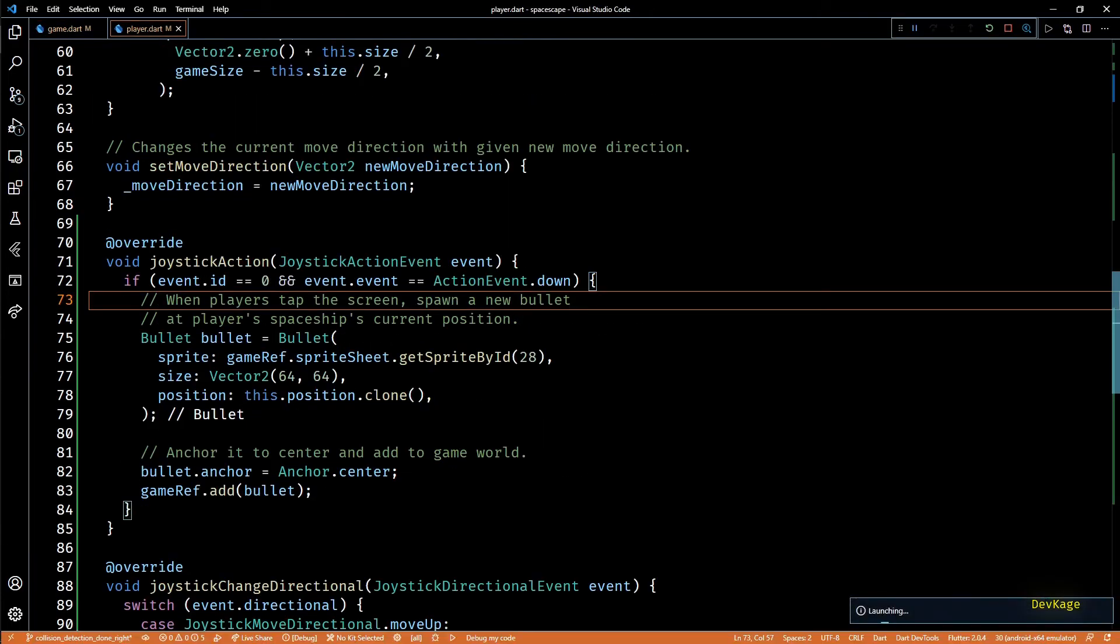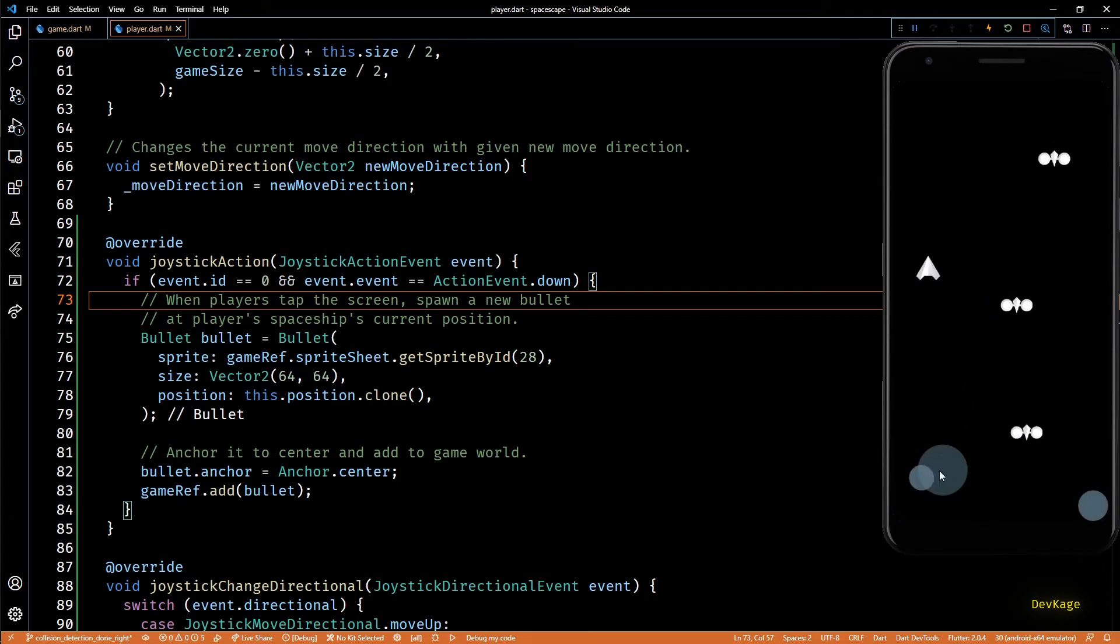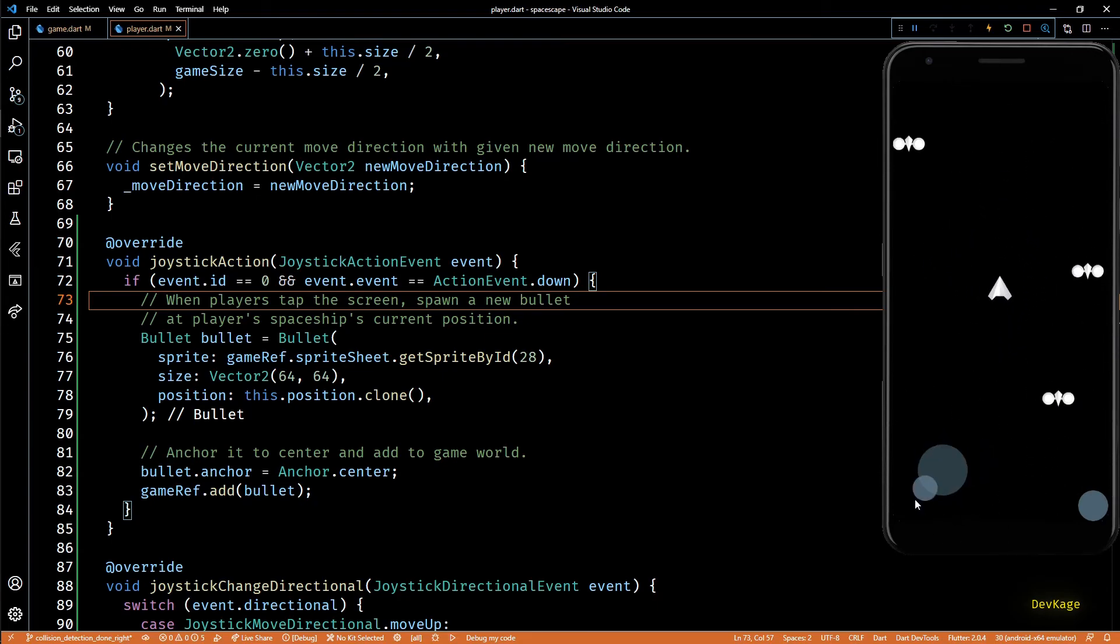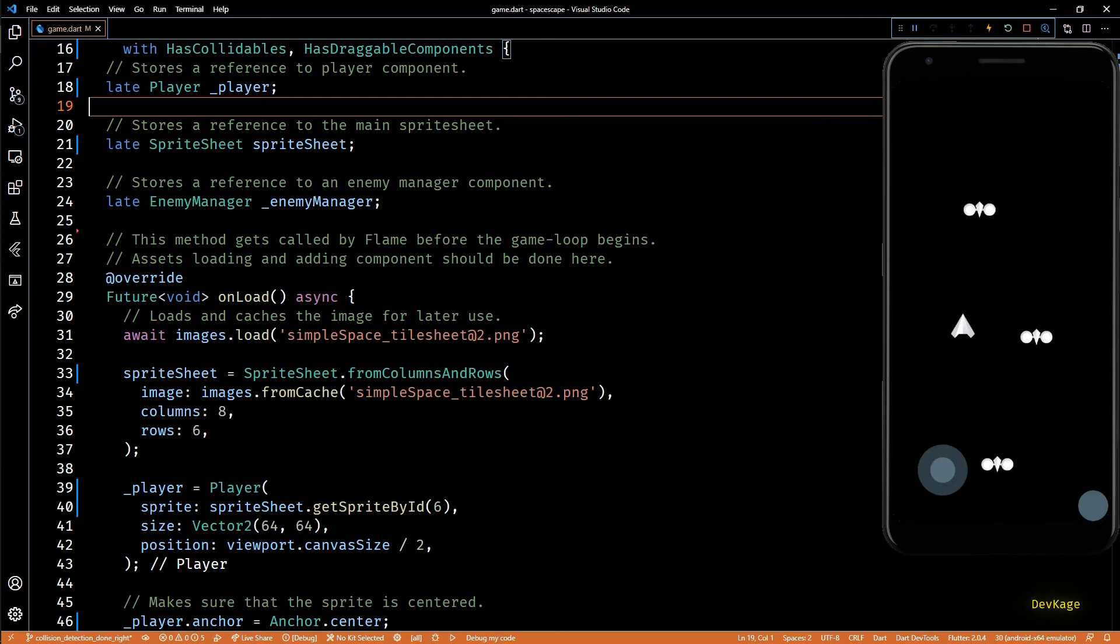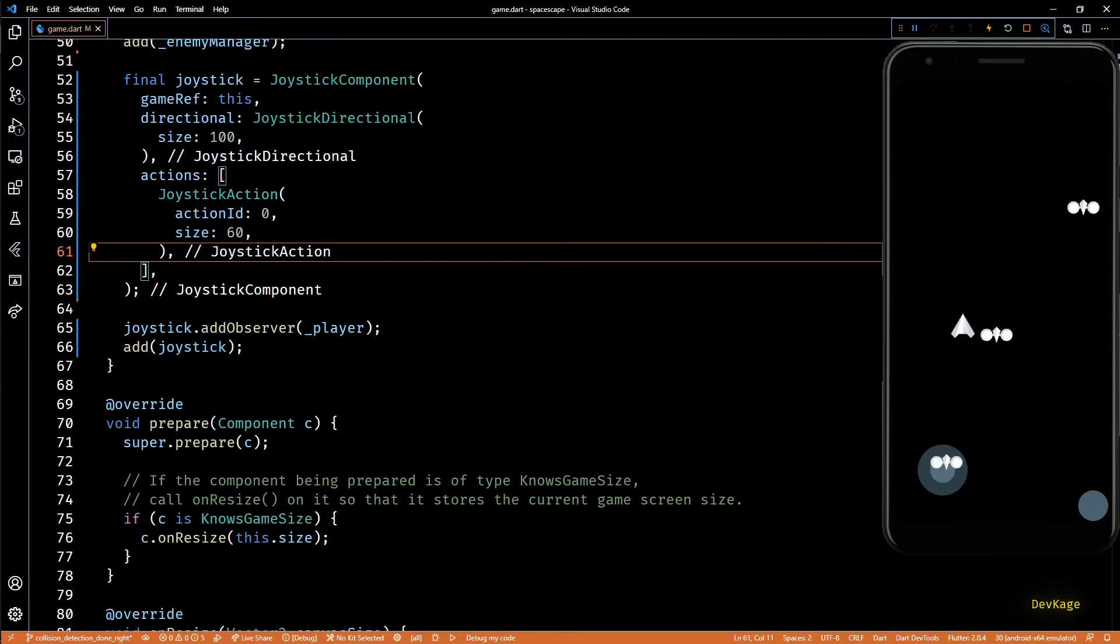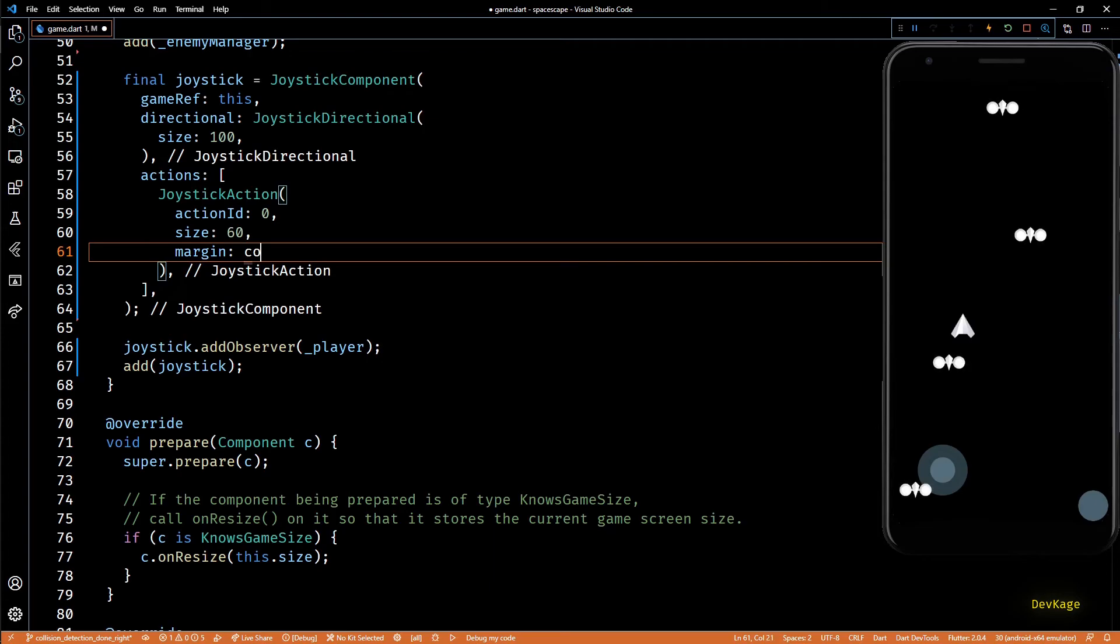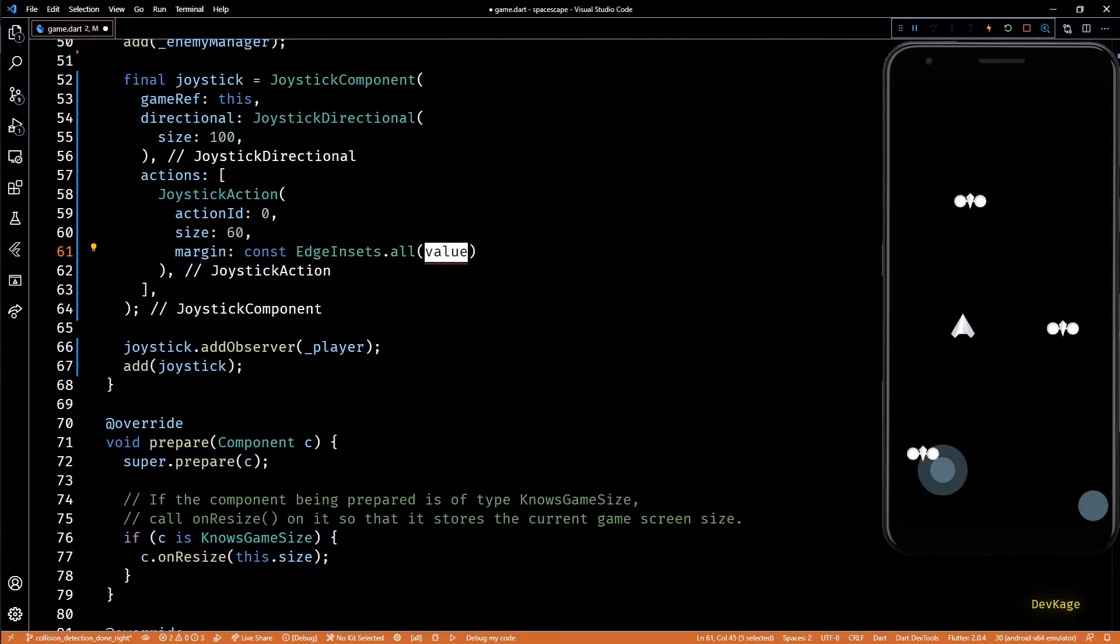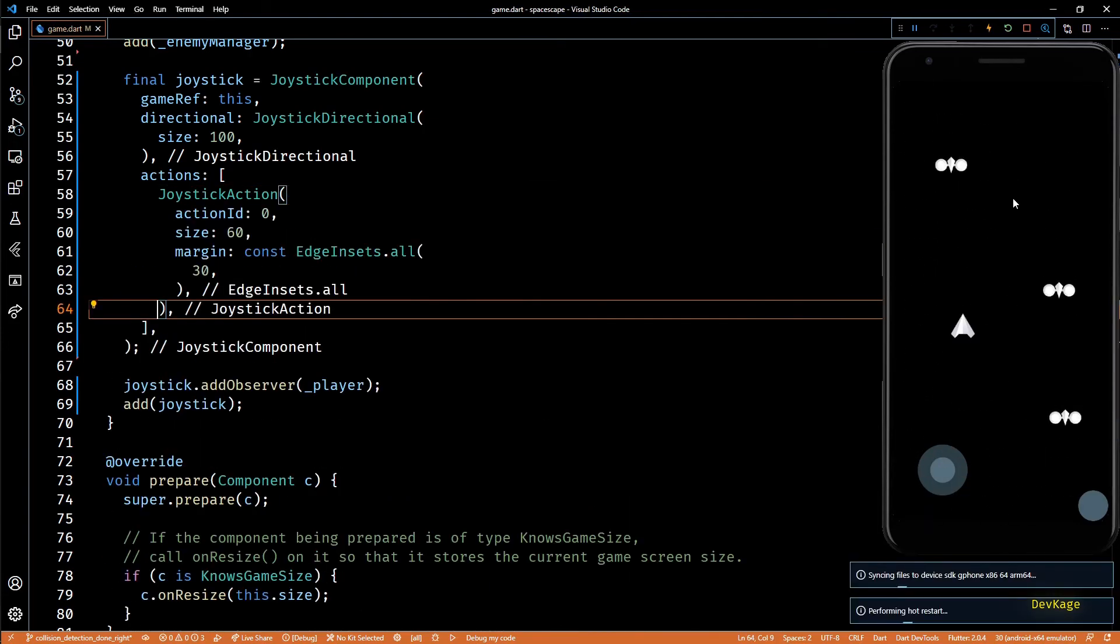Now let's build and run this game to see if this works. And as you can see now we have the virtual joystick on the left and a button on the right. The joystick is working pretty much similar to our original implementation and if I press the fire button bullets are being spawned just as before. Right now this fire button is sticking to the edges. I'll quickly set the margin property of joystick action to EdgeInsets.all with the value of 30.